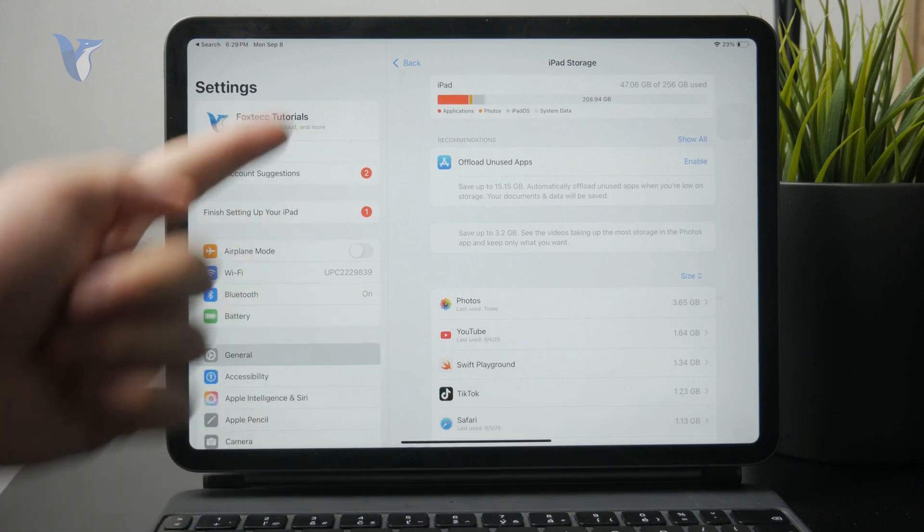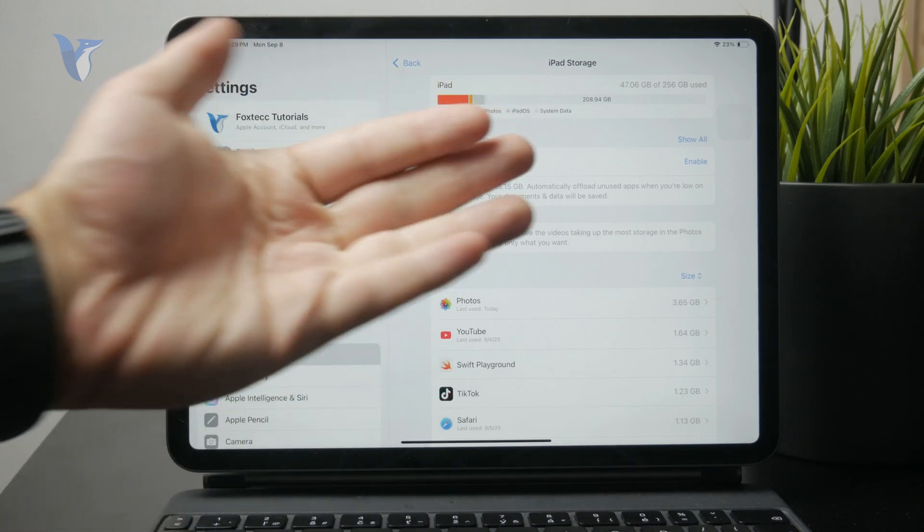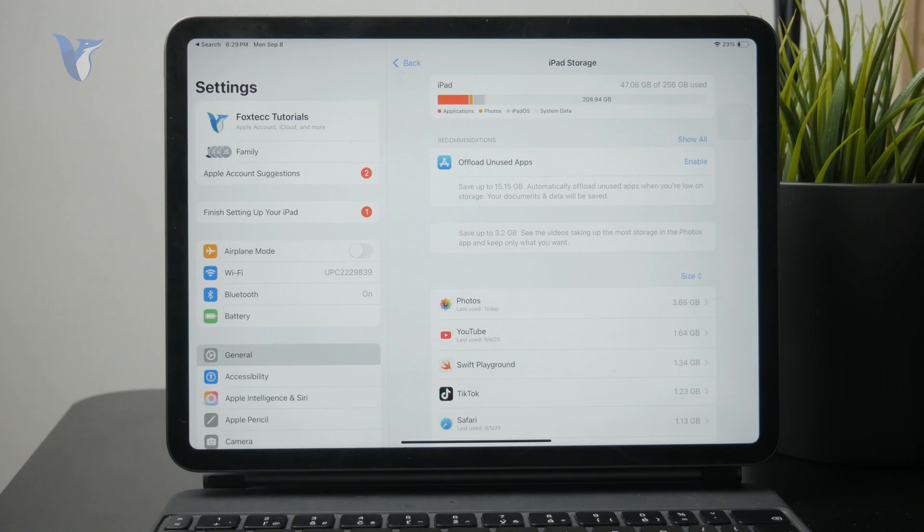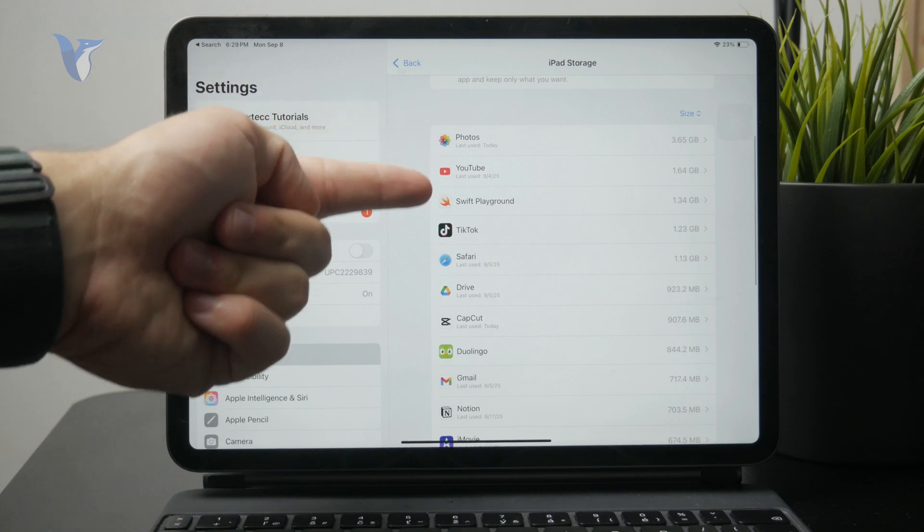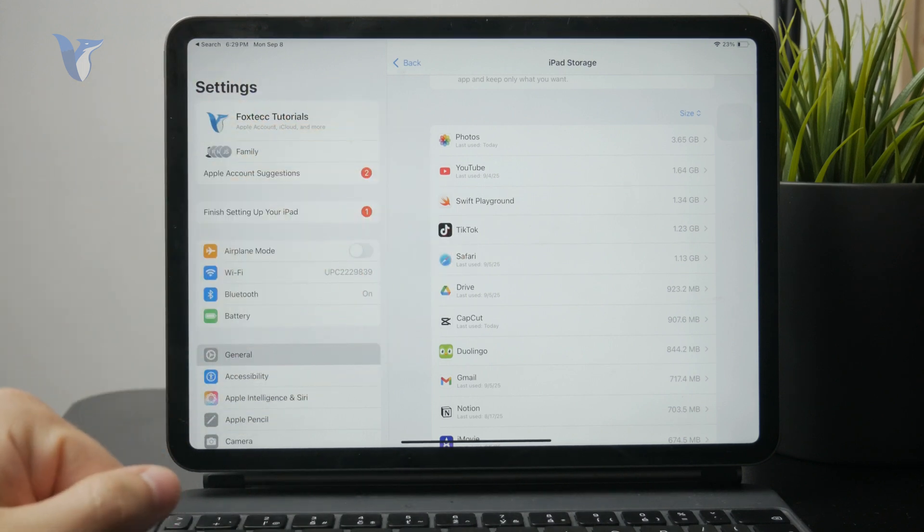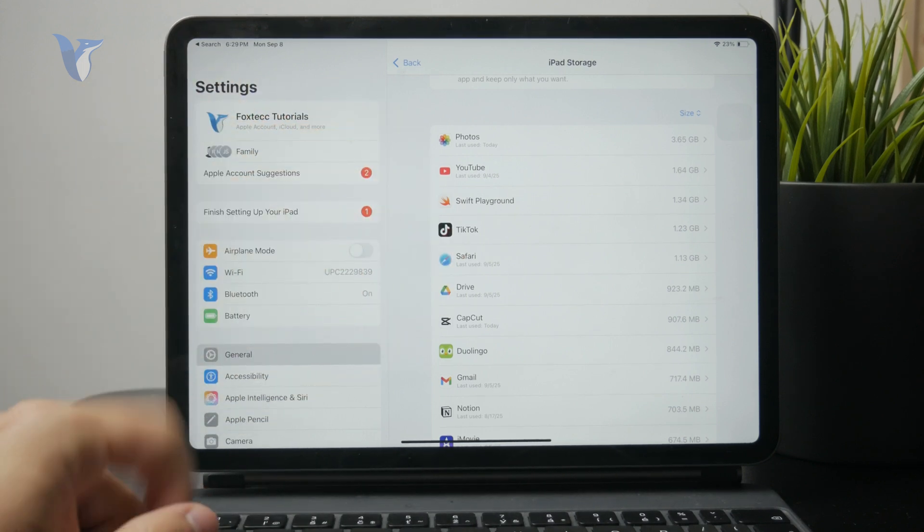It might be the apps, photos most likely, and some other things as well. Below you have everything sorted by size. So if you have some apps which you do not use anymore, you can delete those.